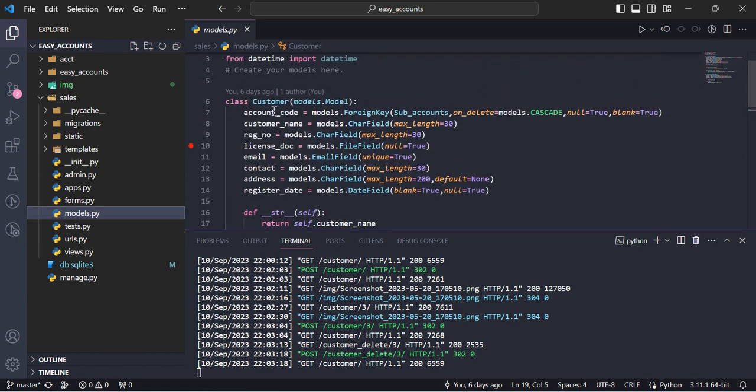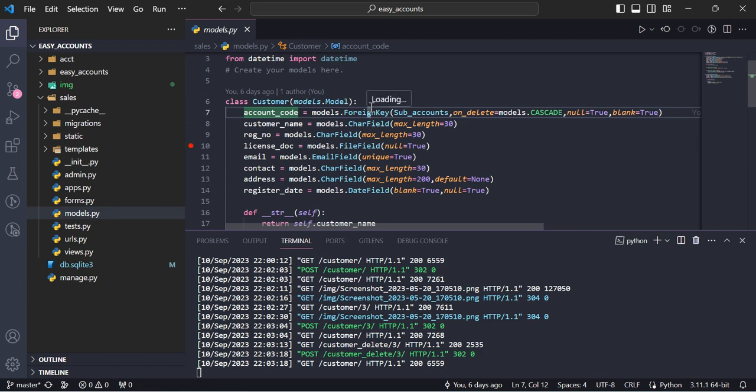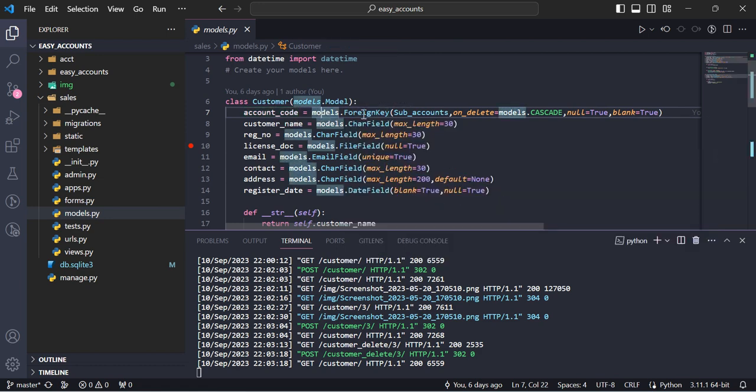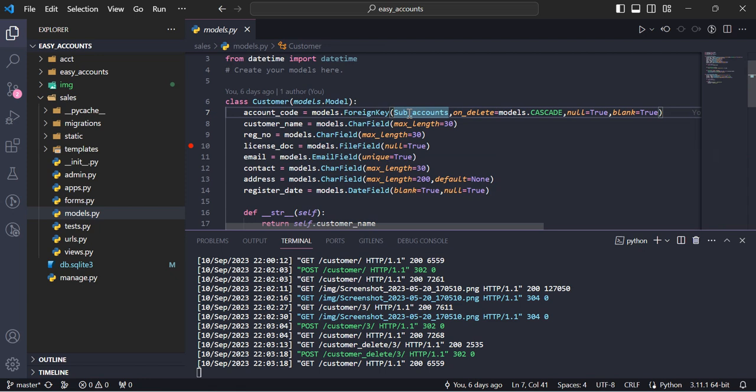Account number, which is reference to the accounts module, and this is foreign key from their sub accounts. Customer name, registration name.